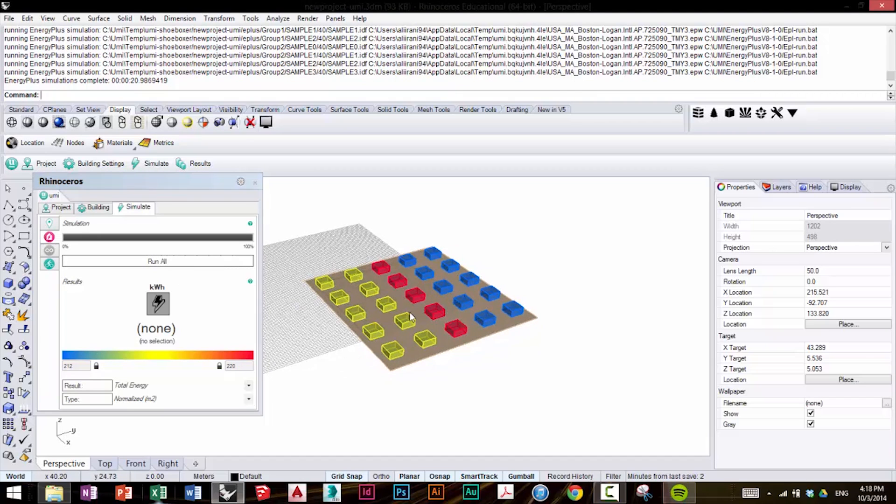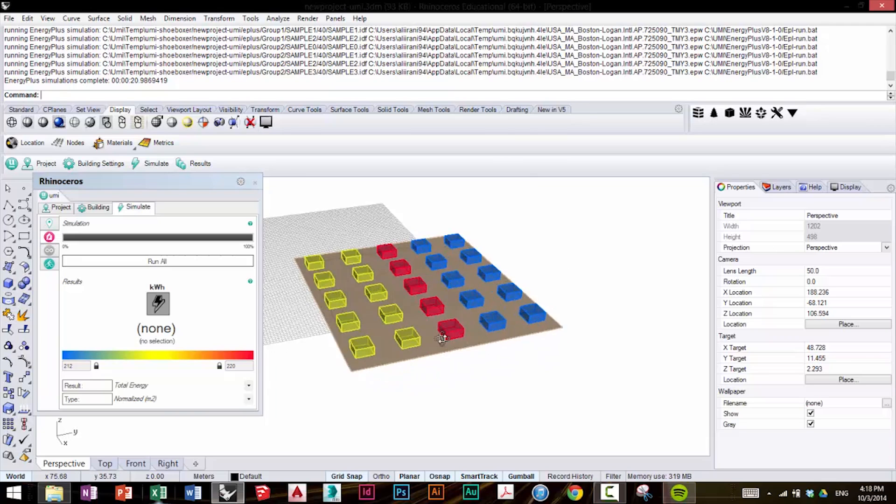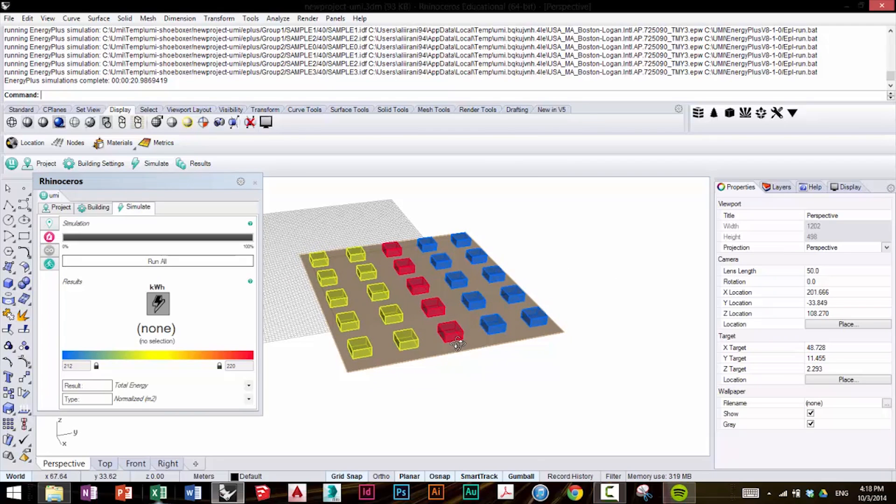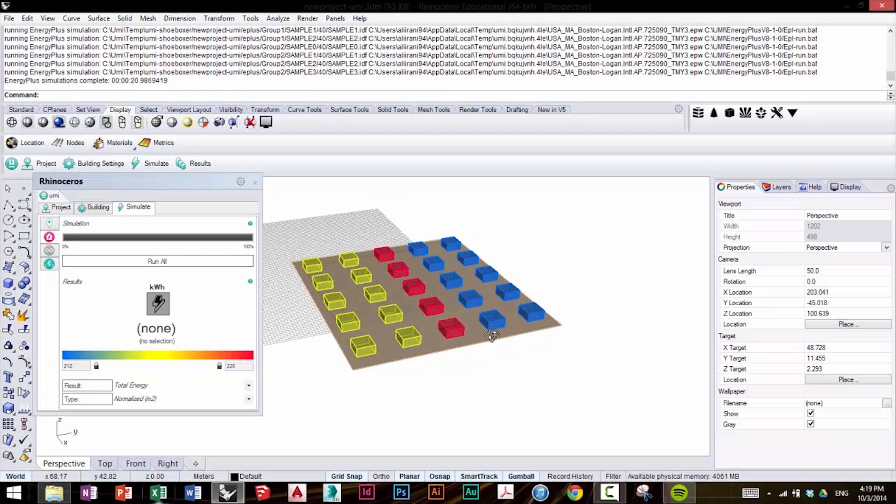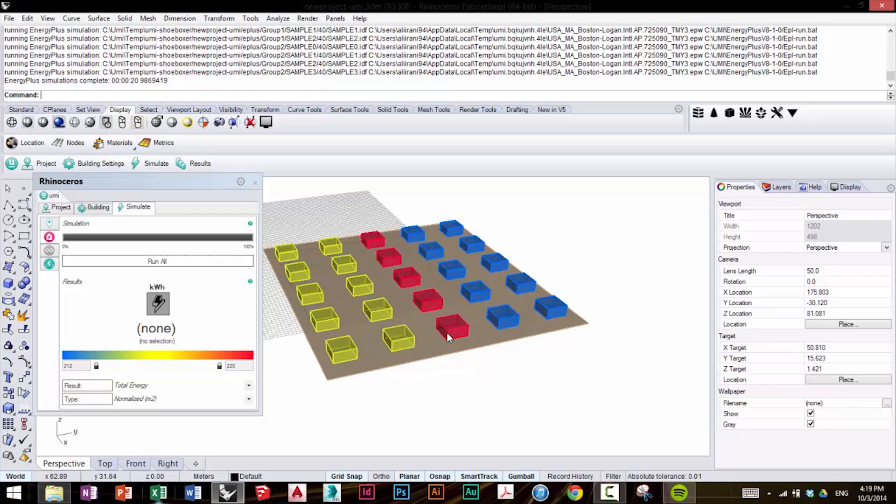Here, since we have multiple results coming out, the buildings are color-coded, and here you can see the scale. Blue being the least energy intensive, red being the most energy intensive, corresponding to what type of template was used.